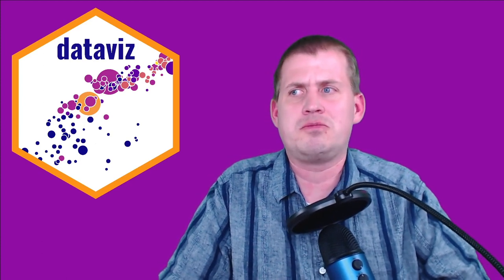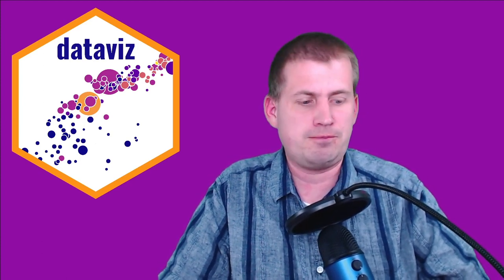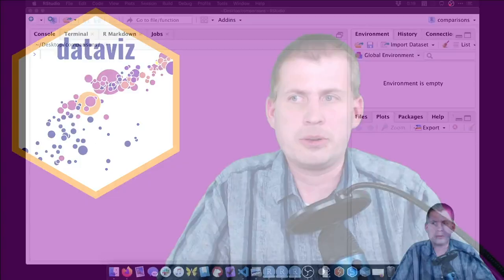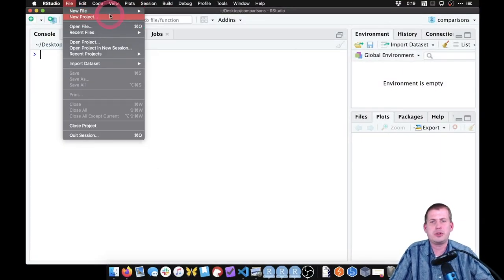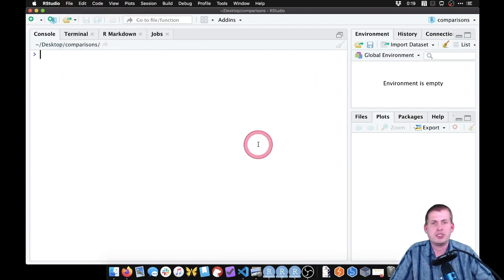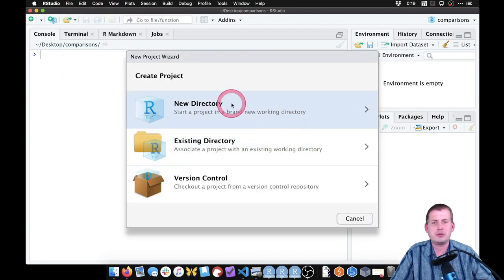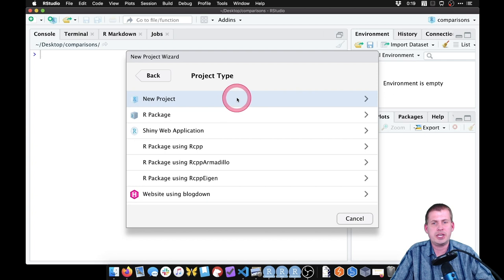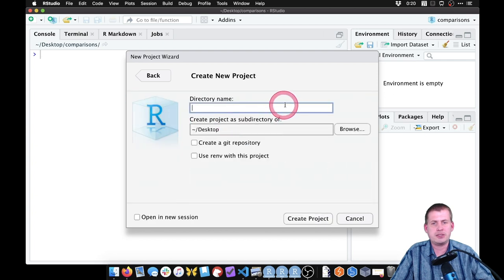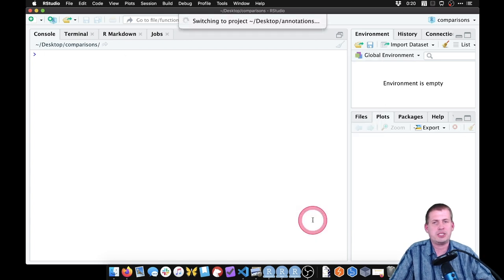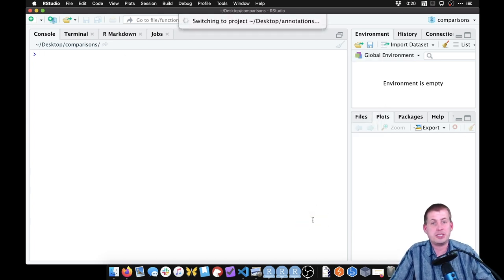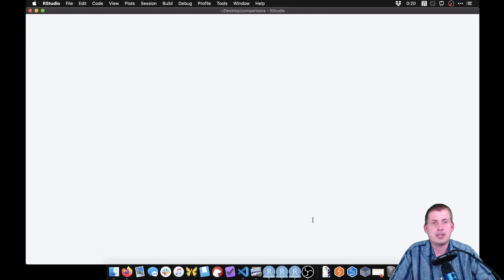So what we're going to do is, as always, we're going to switch to RStudio and create a new project. We're going to start a new directory, a new project, and we're going to call this one 'annotations.' We'll put it on the desktop and create the project, and it should open up a new project pointed at that new folder we made.